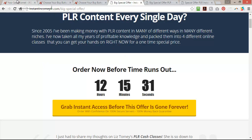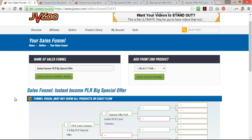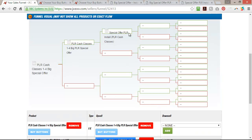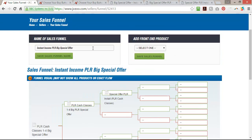Just remember: go into JVZoo, create each product as an individual product, come into the sales funnel part, set up everything, get your buy buttons, and of course make sure you test and make sure everything works. When I initially set this up I messed up a couple of things, and had I not tested it I'd have never known. So that's exactly how you come in and set up a funnel — get all your products set up in JVZoo first, then come to sales funnel, set it all up, and you're ready to go.